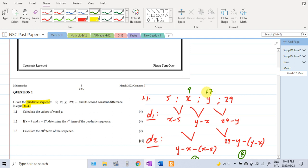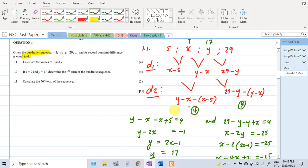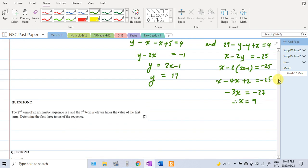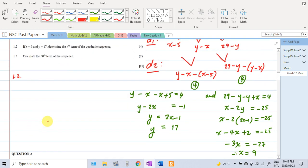We can verify: with x as 9 and y as 17, the sequence is 5, 9, 17, 29. From 5 to 9 we add 4, then add 8, then add 12 — the differences increase by 4 each time, confirming the second difference is 4. So the value of x is 9 and the value of y is 17.